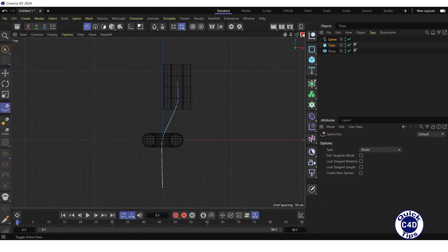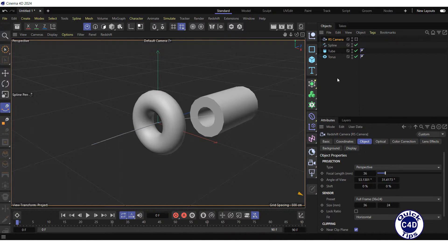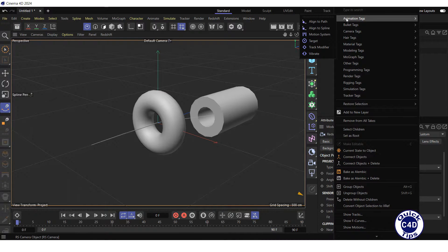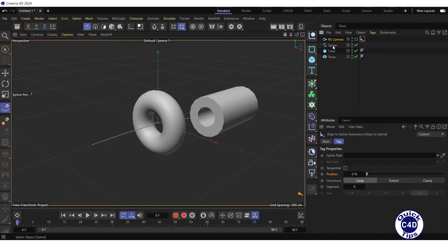Now switch back to the perspective view, create a camera, right-click on the camera object, select animation tags and click on align to spline tag.